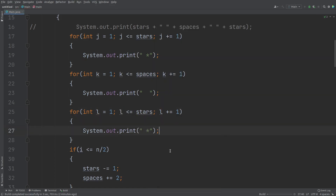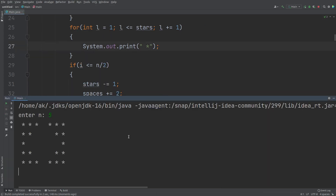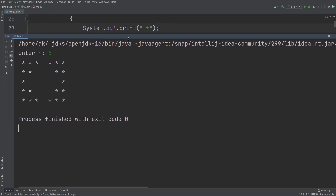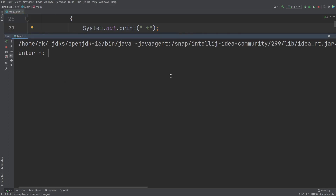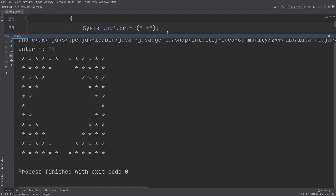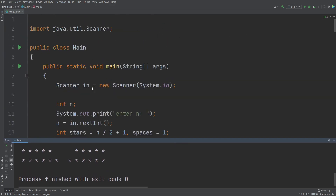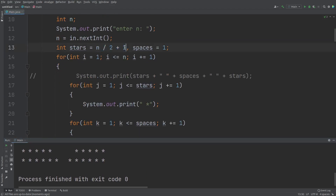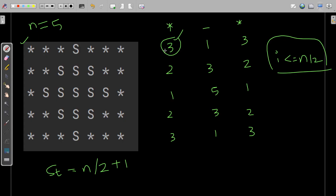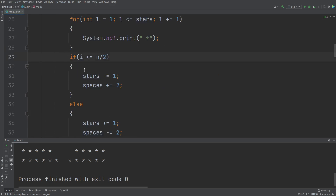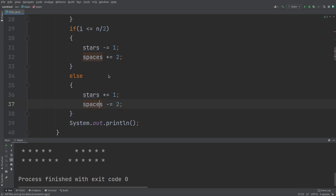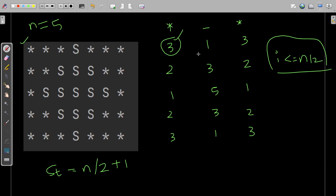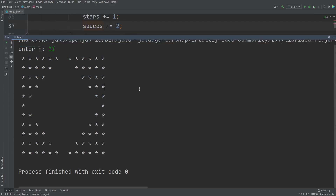Let me run this code with n = 5 and you can see the hollow diamond clearly. For n = 5, wherever I write 's' the spaces are printed. Let me run it again with a larger input — say 11 — and you can see the hollow diamond for n = 11. The initial value of stars is n/2 + 1, spaces start from one, and lines 29 to 38 manipulate stars and spaces. The j loop prints stars, k loop prints spaces, and l loop prints stars again — giving us the hollow diamond.